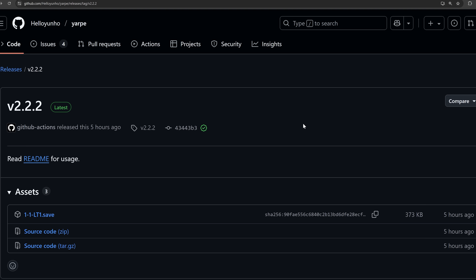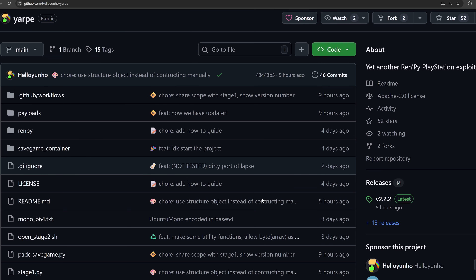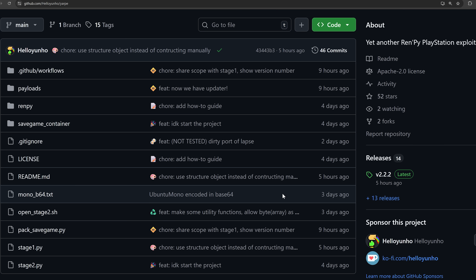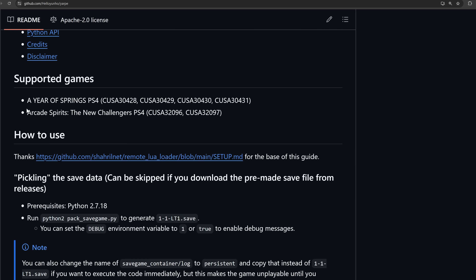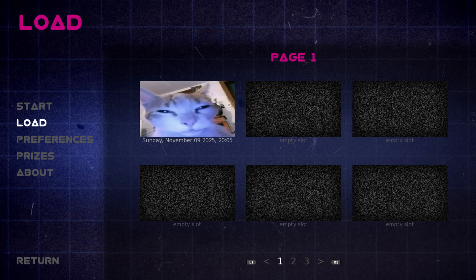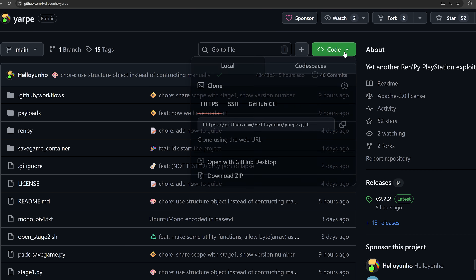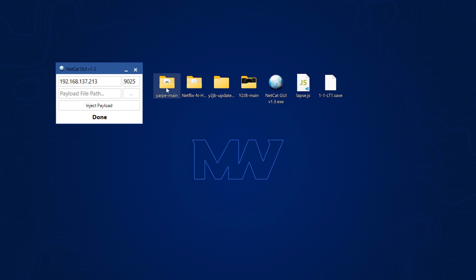We also have improvements to the ERP exploit from hello young ho. There's a new version with a new save file and a handy updater so you can update the save file without the full manual process. This exploit uses either 'A Year of Springs' or 'Arcade Spirits: The New Challengers' on PS4 as a save game exploit. Once you have the modified save file installed, run the game, load the save file, and the exploit runs, listening on your PS4's IP address on port 9025.